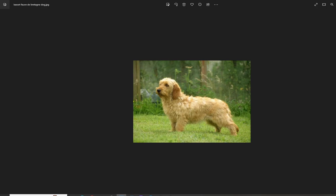I just wanted to introduce you guys to the Basset Fauve de Bretagne that originates from France like other Basset hounds do. Thank you so much for watching, and the next video we'll come up with, we'll talk about another dog breed. Thanks for watching. Bye!